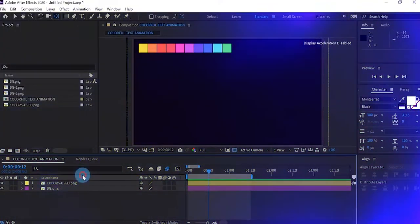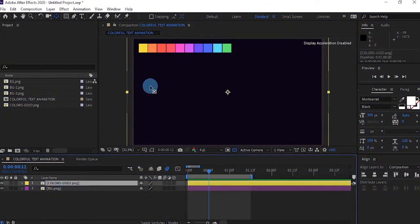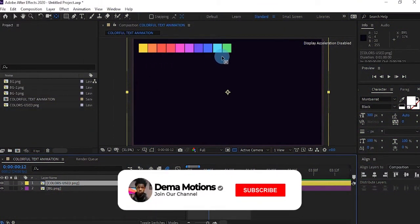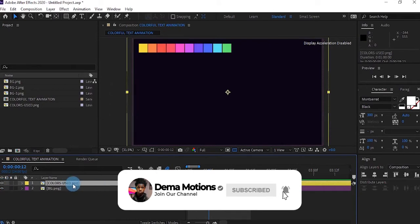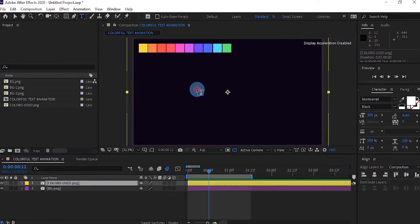Before we get into the tutorial, don't forget to subscribe to my channel and turn on the notification bell so you get notified for more tutorials.